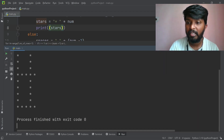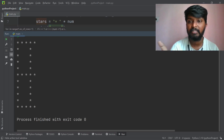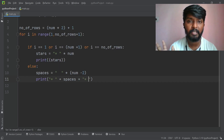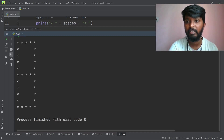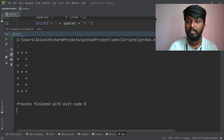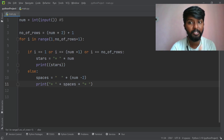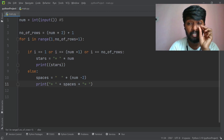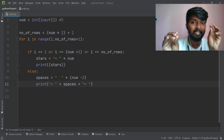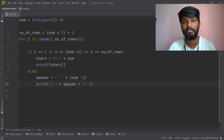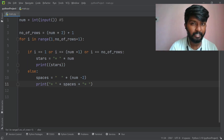Let's run it with input 5. The output will be exactly the same as expected — first 5 stars, then the pattern. So this is digit 8. If you have a coding practice, you can use this for logic building. See you in the next video. Bye-bye.